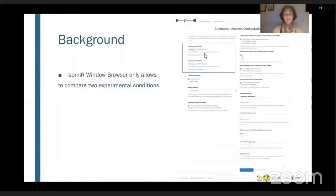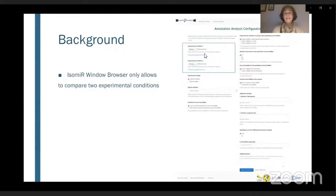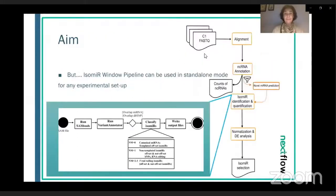Once the user presses the button and selects one of the modules, they are directed to an annotation analysis configuration or a functional analysis configuration. In this web view, the user may define parameters for all analyses, but as shown in the blue box, the user is constrained to the analysis and comparison of two experimental conditions. However, the Isomere pipeline can also be used in standalone mode for any experimental setup.